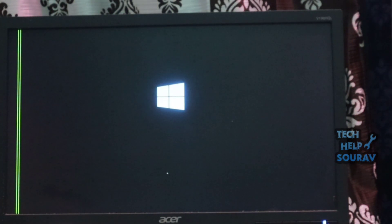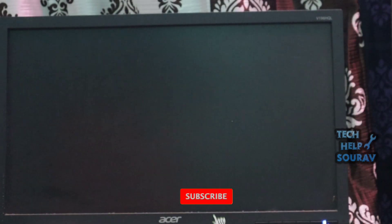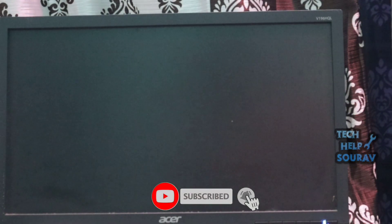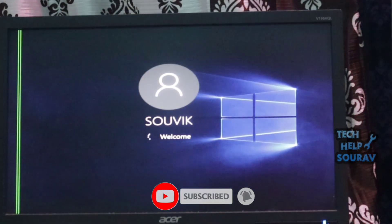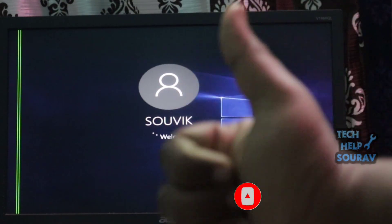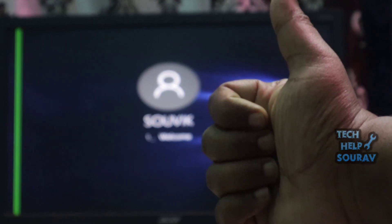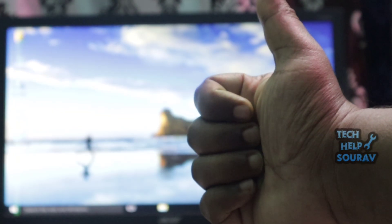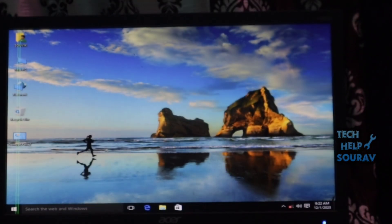I hope this video helped you. Please share it with your friends. If you have any doubts related to this, let us know in the comment box below. If you like the video, don't forget to like, share and subscribe to the channel.